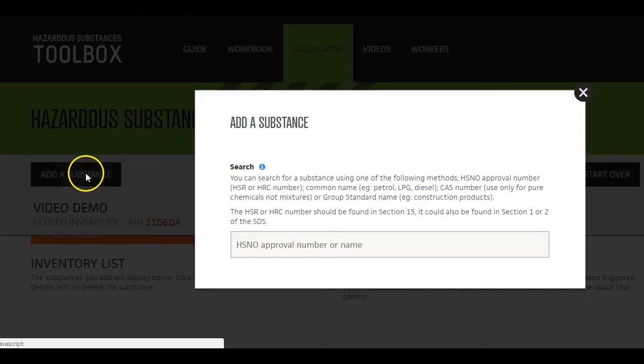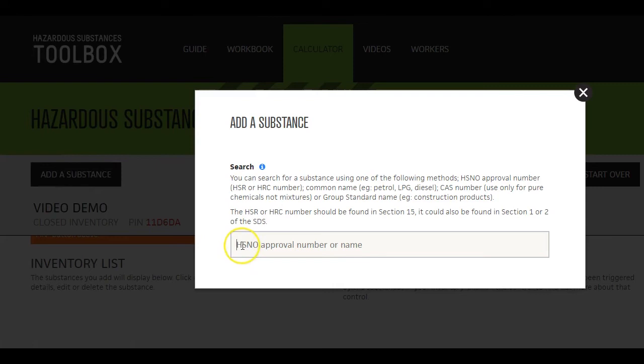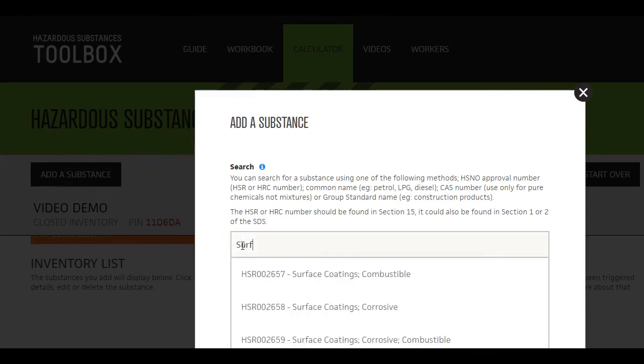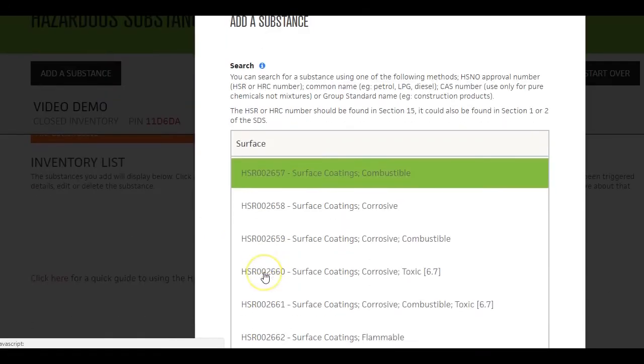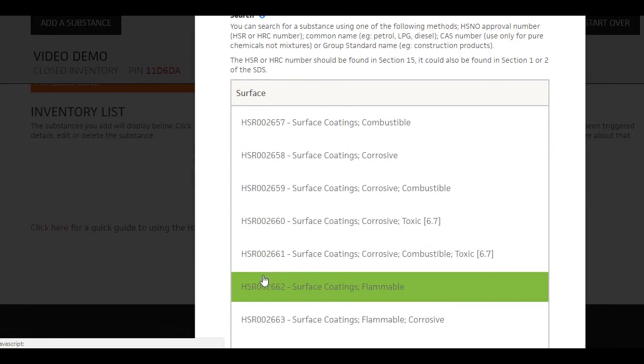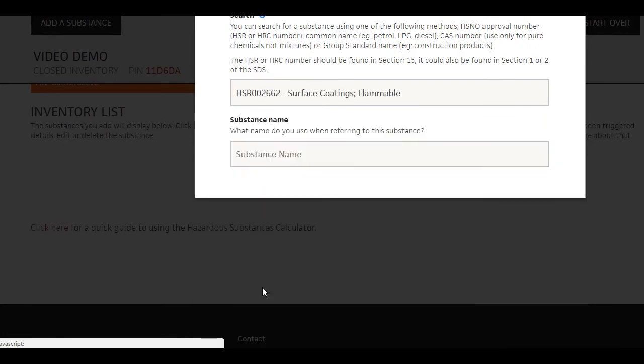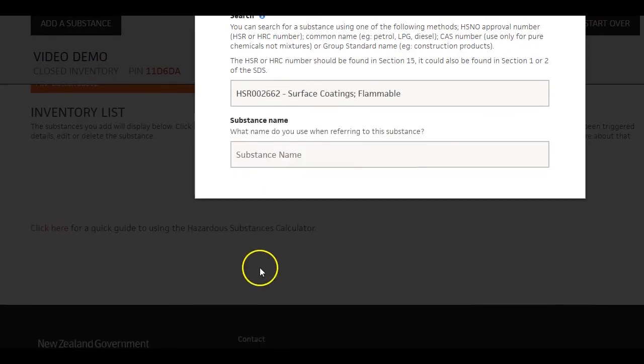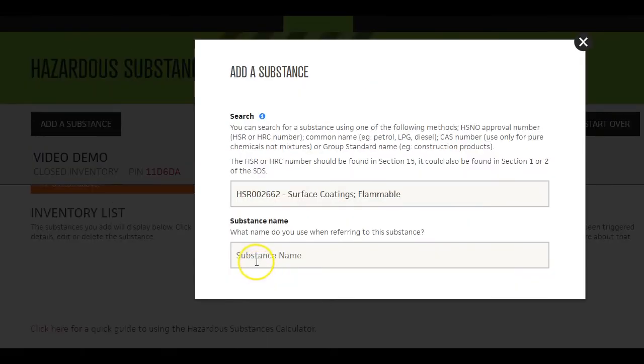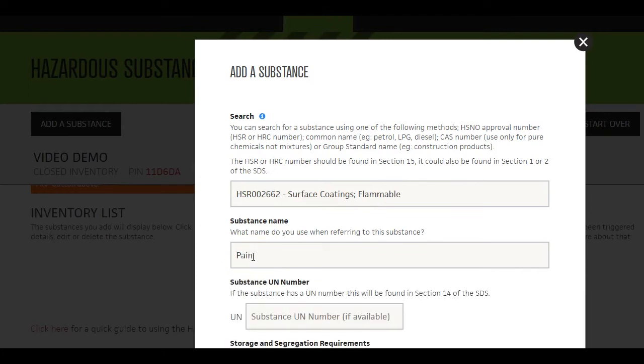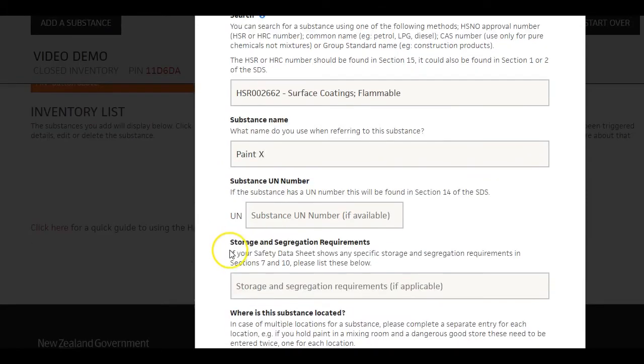Another option is to enter the name of the group standard to which the product belongs. If applicable, this would also be in section 15 of your Safety Data Sheet. You can now enter a name for the substance. This can be the brand name or other name you commonly use.